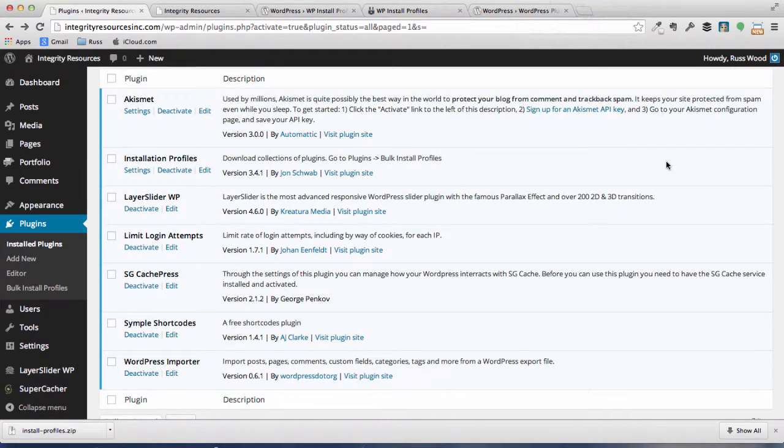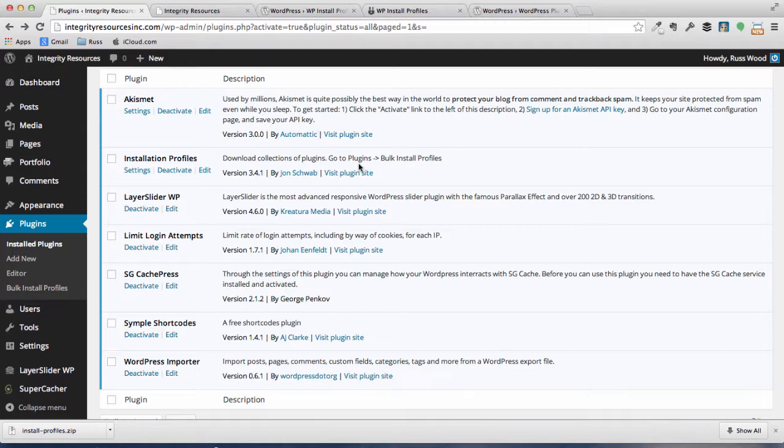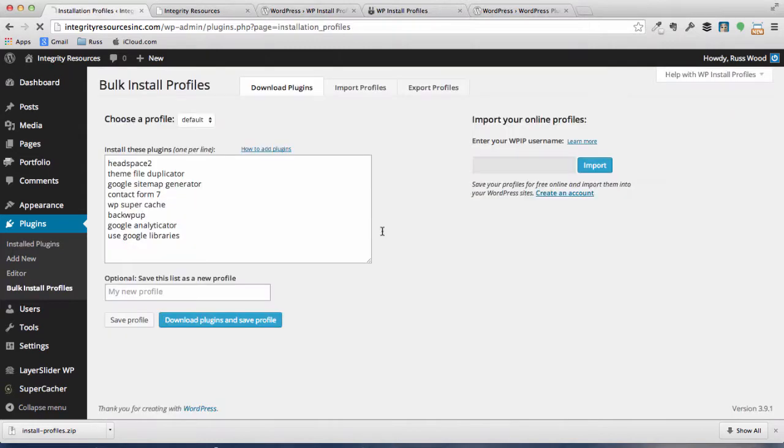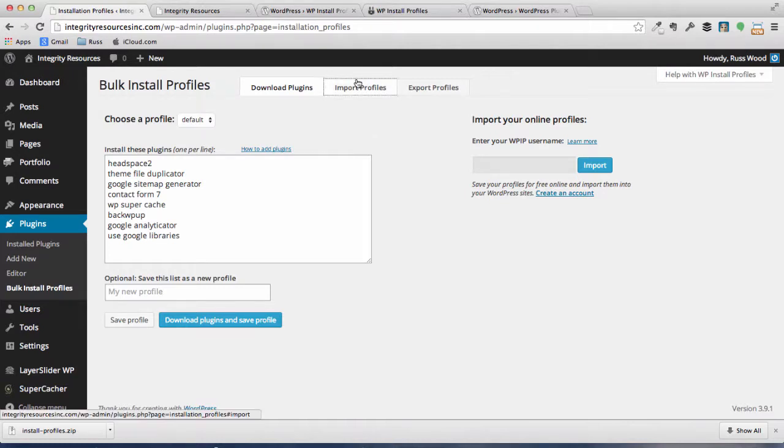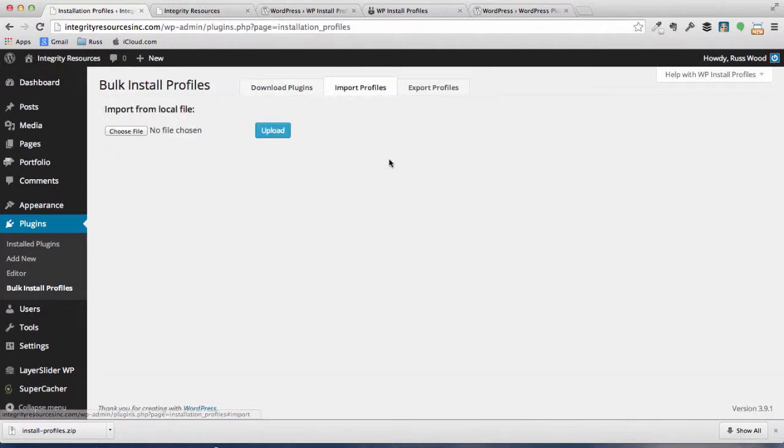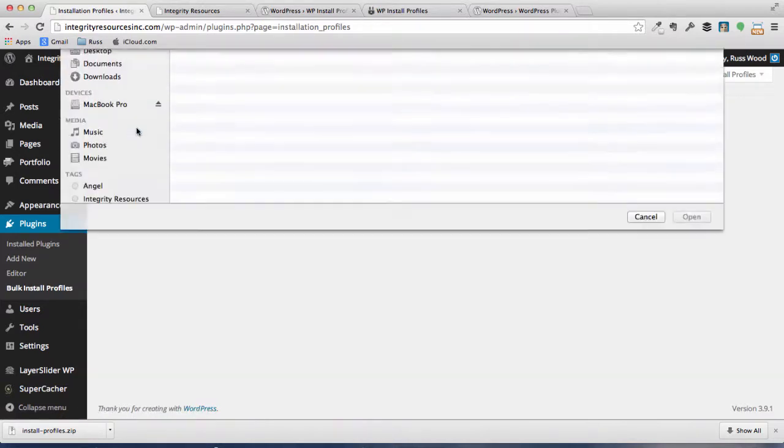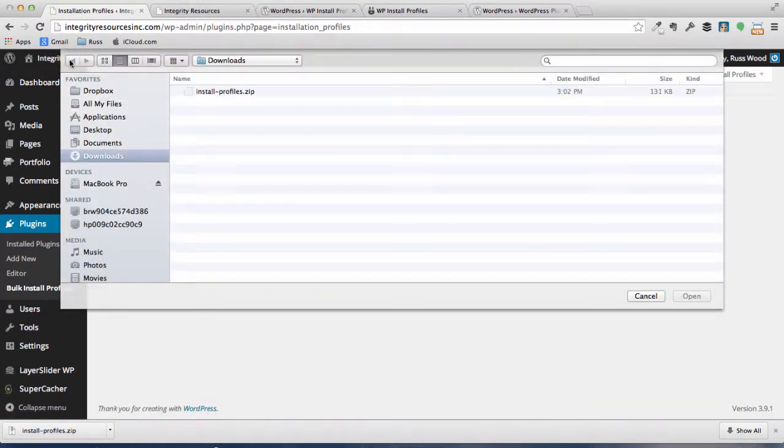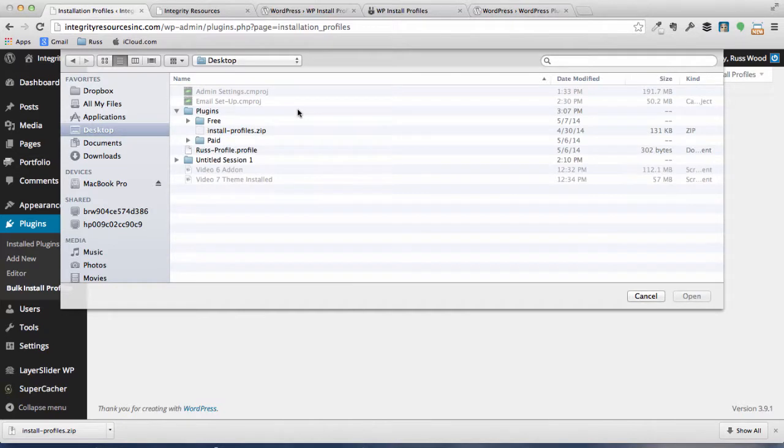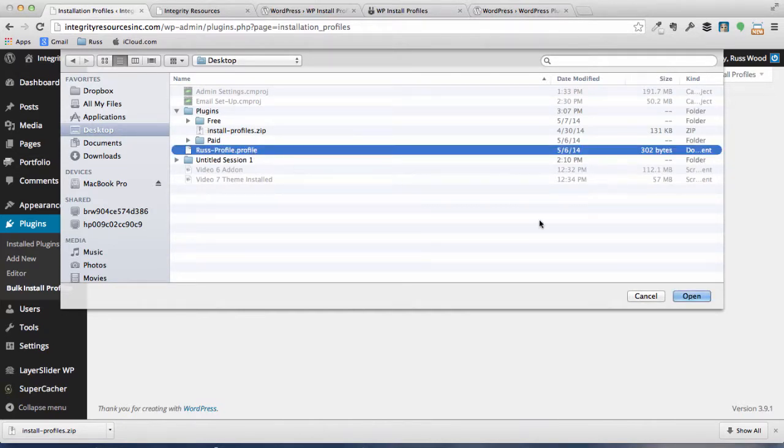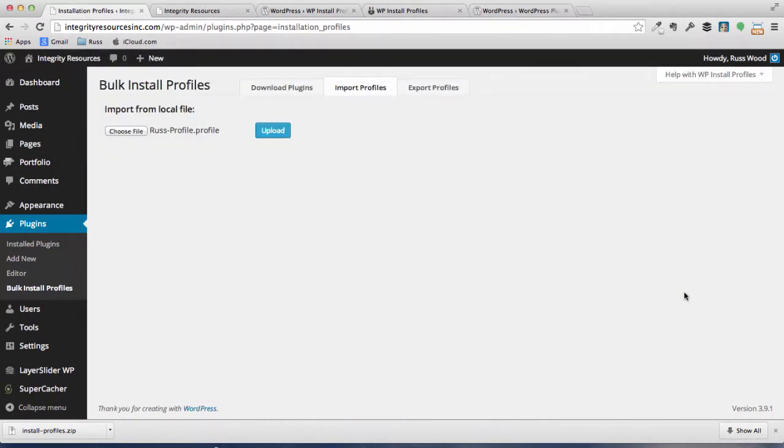So let's go ahead and upload the profile we previously built. So go ahead and go to Installation Profile Plugin, and click on Settings. Now you can see that this is the default profile that came with the plugin, and if you wanted to, you could use that, install all those plugins. However, we're going to import the one that we've already set up, so click on Import Profile. Choose File. Now, in this case, our profile is on our desktop, so we're going to click on the desktop, and you can see the one that says Rust-Profile. Click on that and open. Hit Upload.